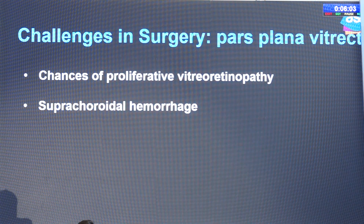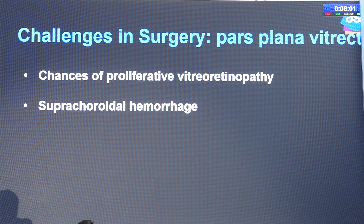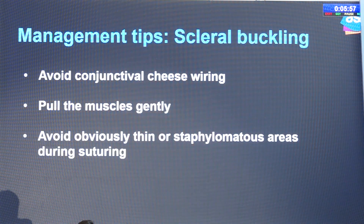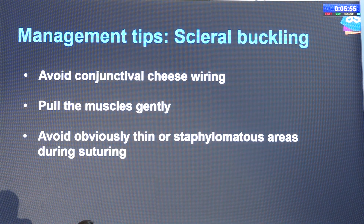Subretinal fluid may resolve late. Chances of PVR might be high and such cases might also develop suprachoroidal hemorrhage. So how do I manage my cases?